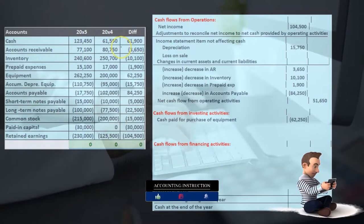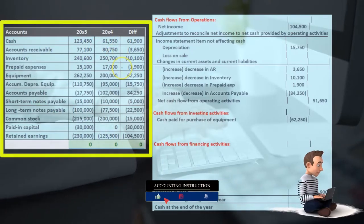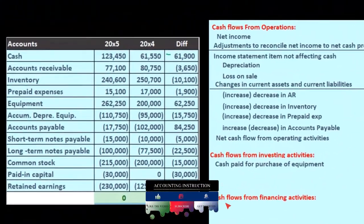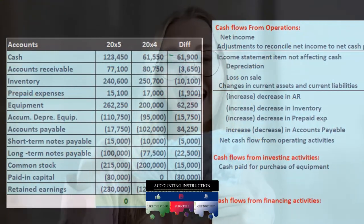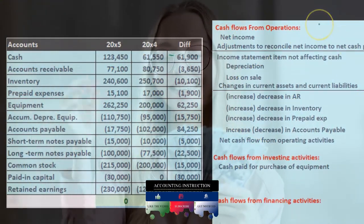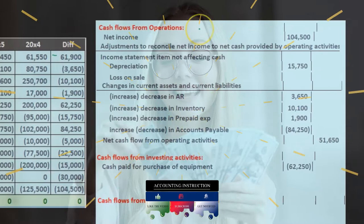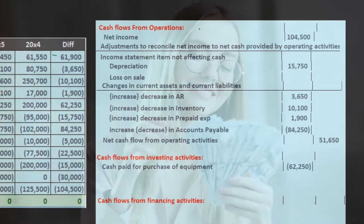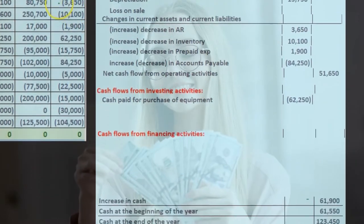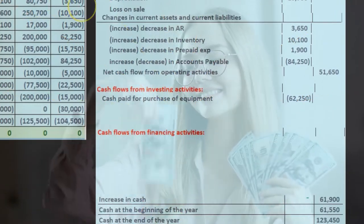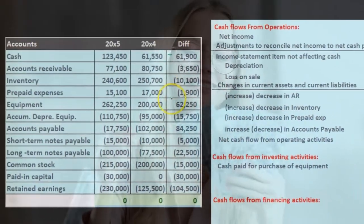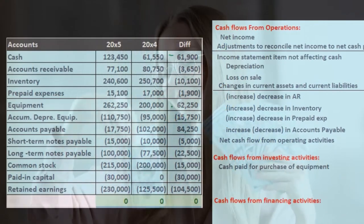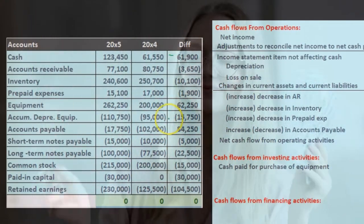We have gone through this worksheet looking for all the differences and finding a home for them, starting with cash, then picking up all the cash flows from operating activities. Rather than going top to bottom, we picked up operating activities first, then went back and picked up cash flows from investing activities. Now we're going to pick up the financing activities.